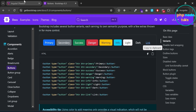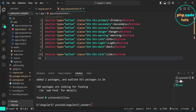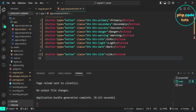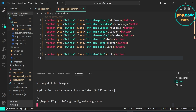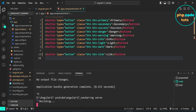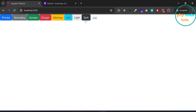Go to your browser and reload the page. The Bootstrap styles have not been applied, so we need to restart the server. Open the terminal where the server is running, press Ctrl+C to stop it, then restart using the ng serve command. Now go back to the browser and you will see the Bootstrap buttons.